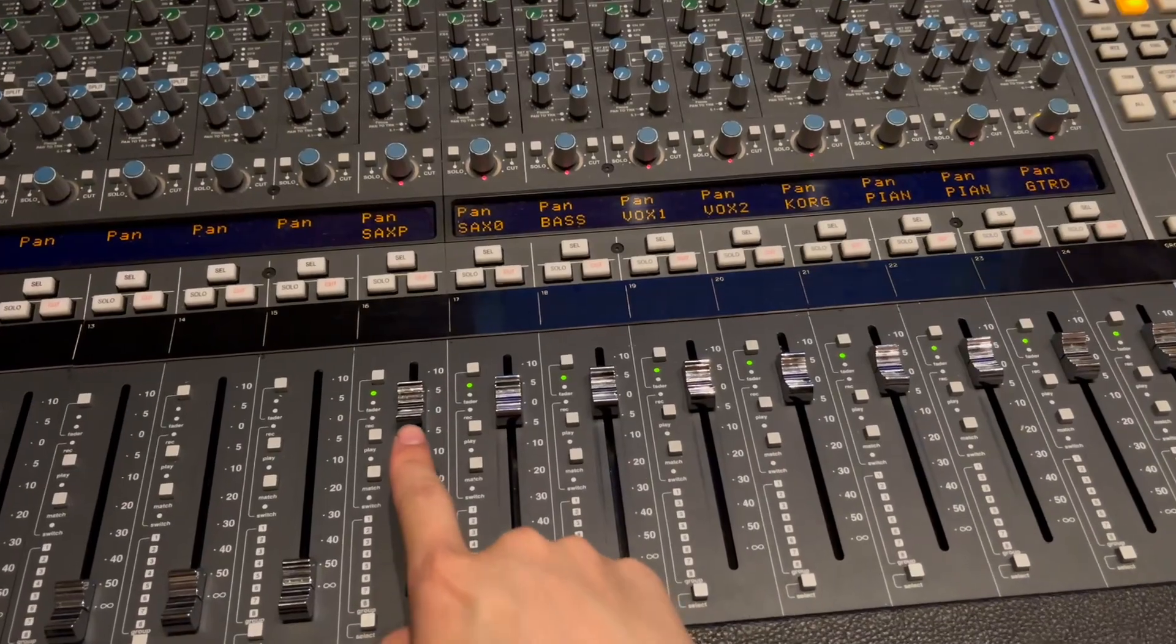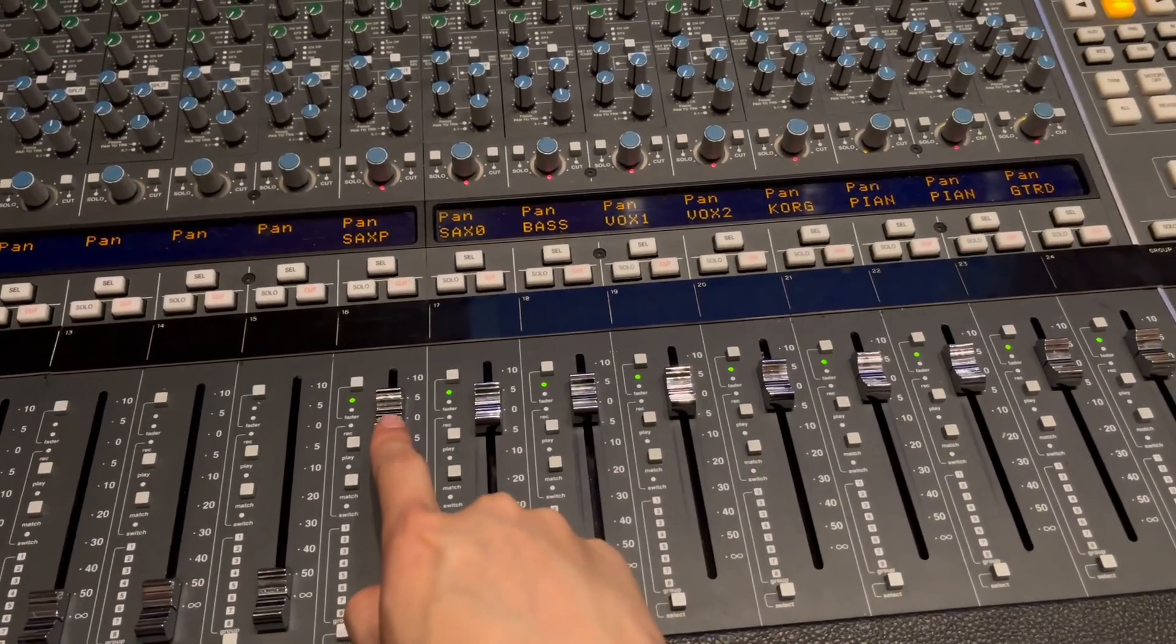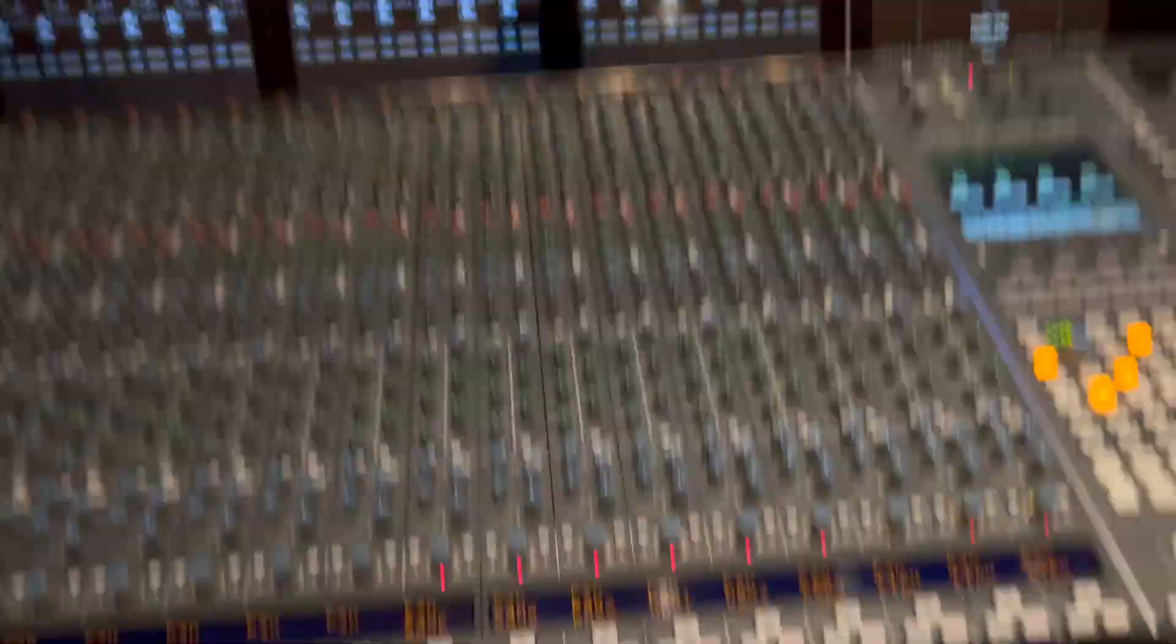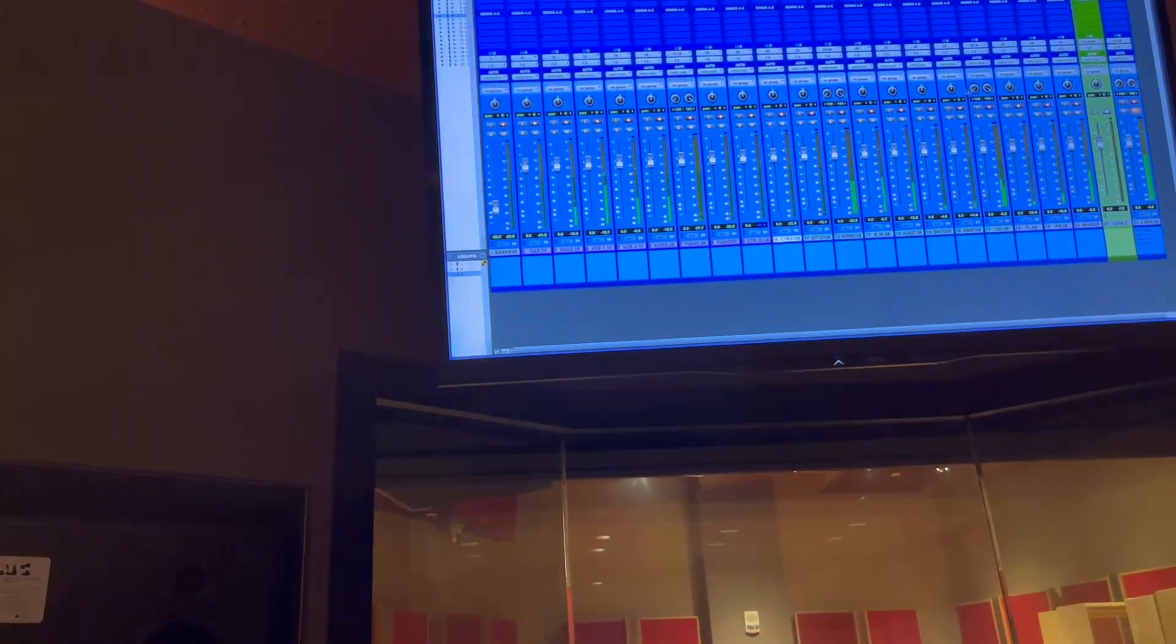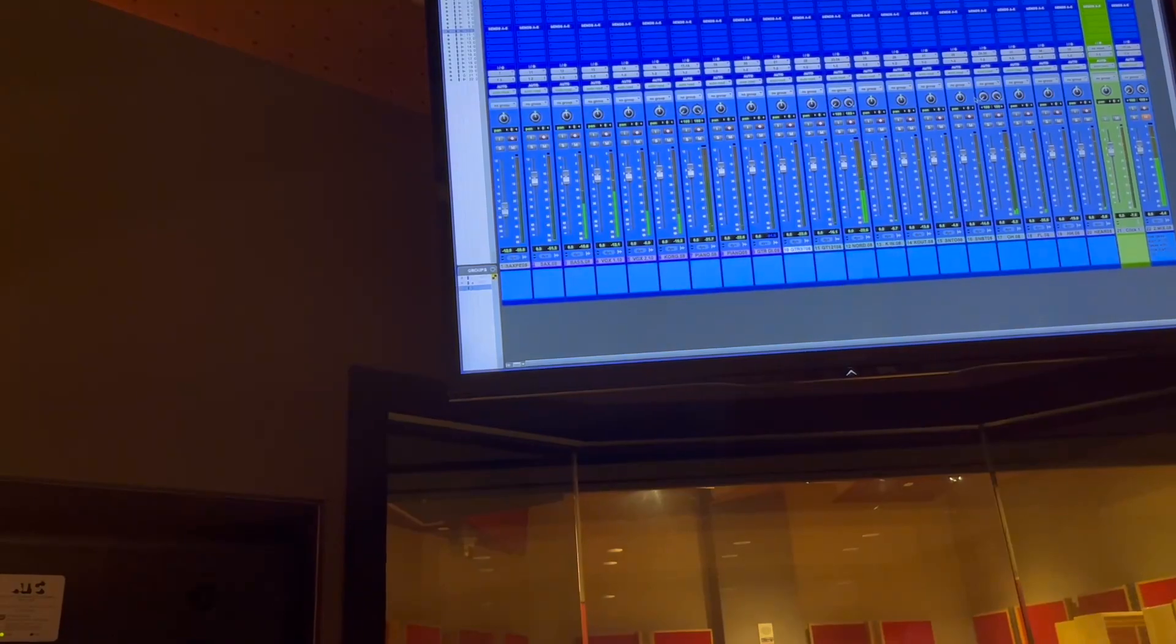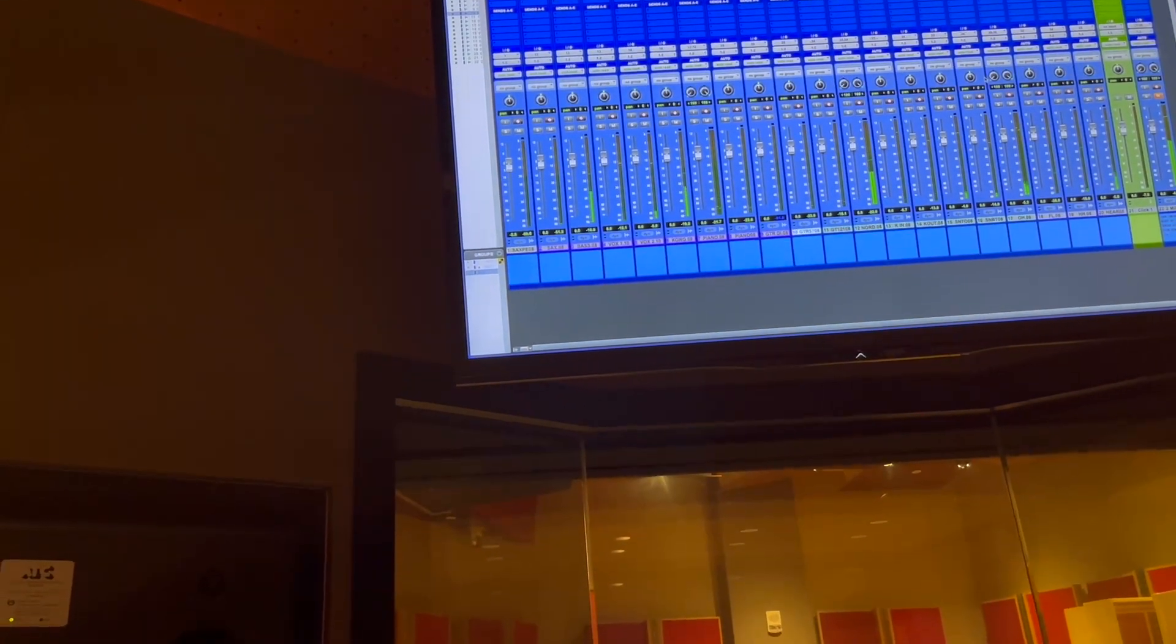So you can see if I control this sax pedal fader, my Pro Tools fader is moving along with it.